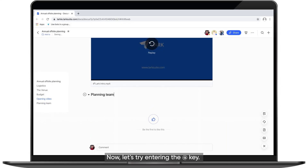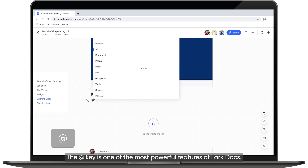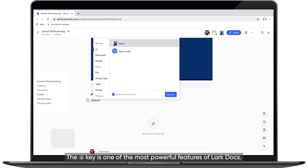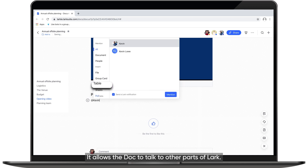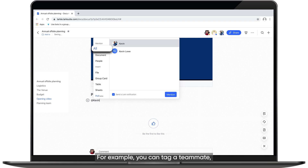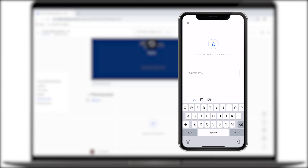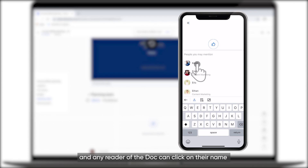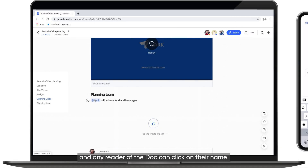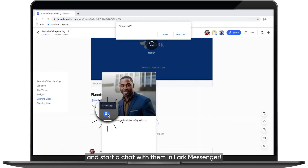Now let's try entering the Add key. The Add key is one of the most powerful features of Lark Docs. It allows the Doc to talk to the other parts of Lark. For example, you can tag a teammate, and any reader of the Doc can click on their name and start a chat with them in Lark Messenger.